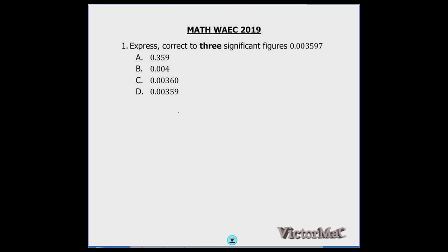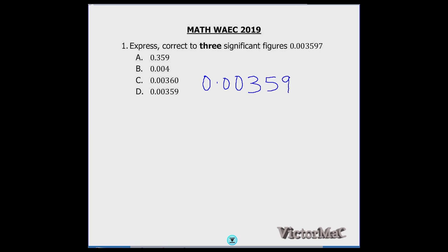Express 0.003597 correct to three significant figures. If you look at the digits, the tens and hundreds places are not significant, so we start counting from the first non-zero digit. This is one, two, and then before we write the third one, a simple question we have to ask ourselves...